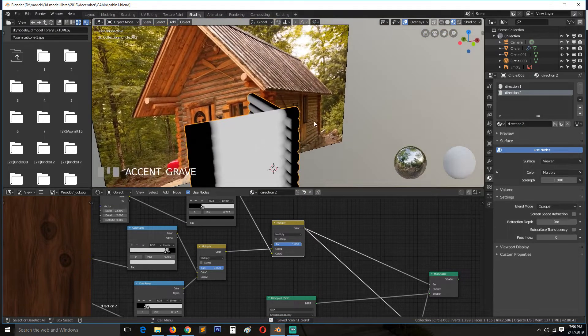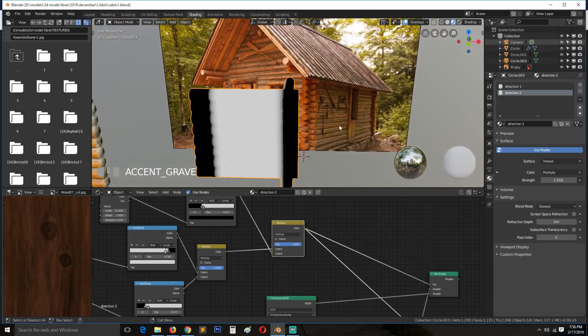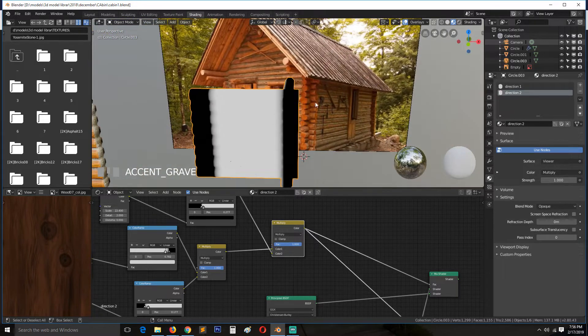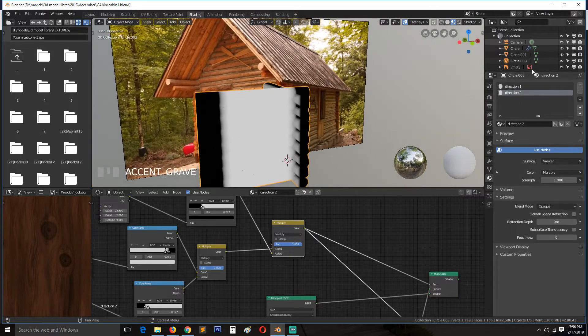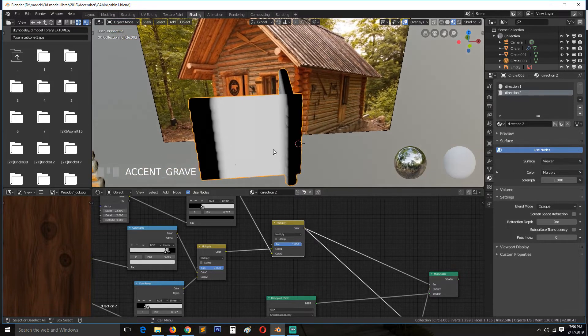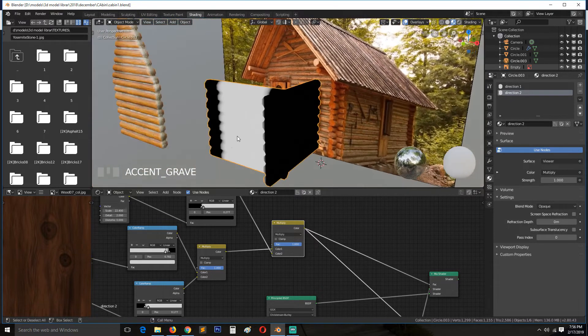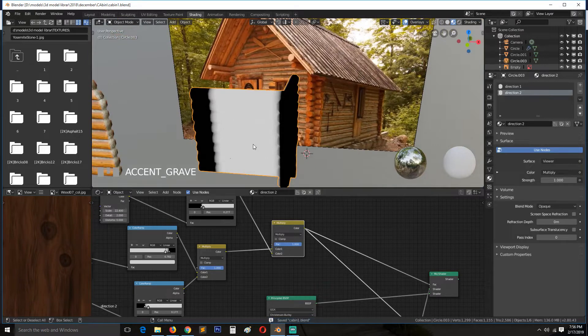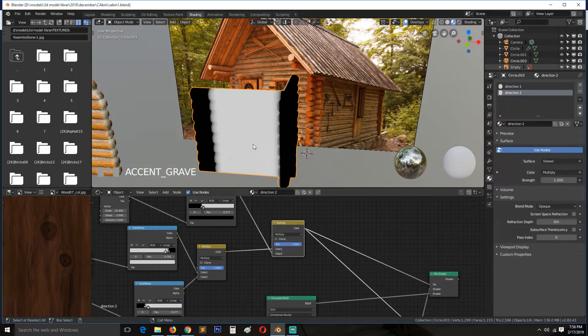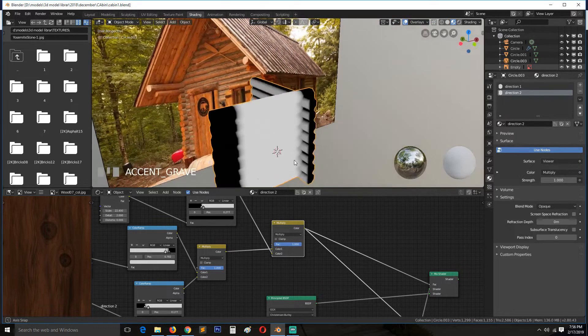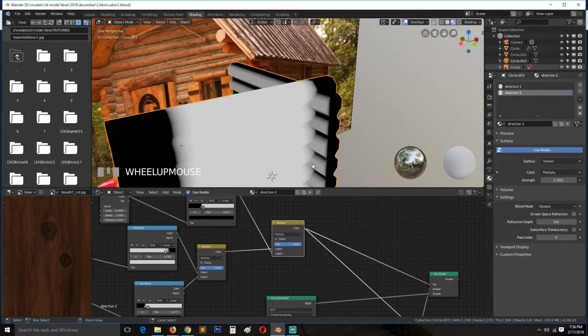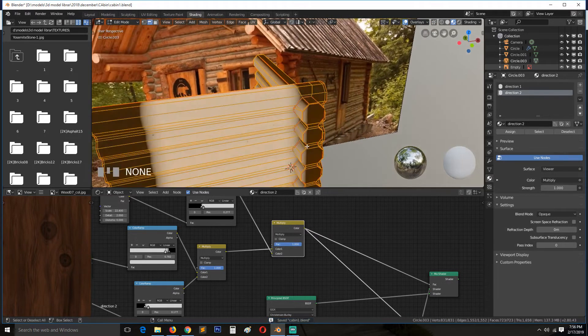This will not matter after we bake the materials. I will just delete all these materials and only utilize one material after we bake. This is just so that we set up the materials, and then baking will make sure that it doesn't matter what wall we're looking at - they can all use the same material.